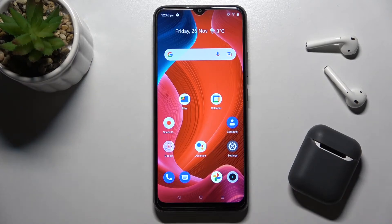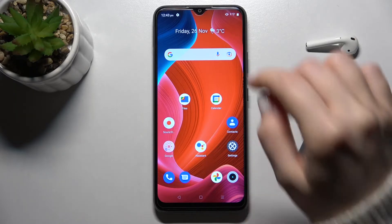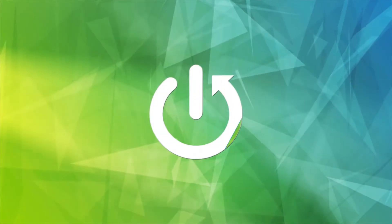Welcome. Today I have in front of me the Realme C21Y, and I'll show you how to adjust notification panel shortcuts on this device.